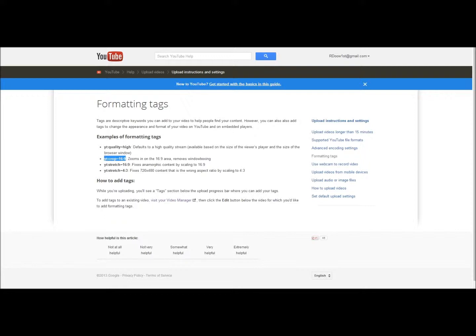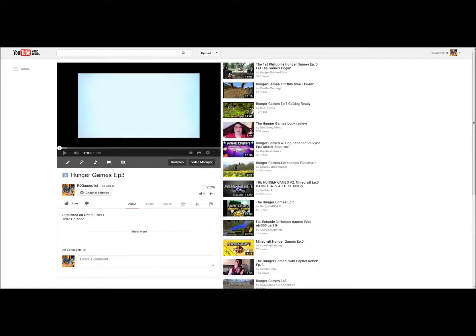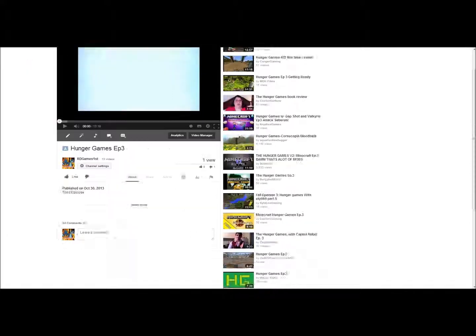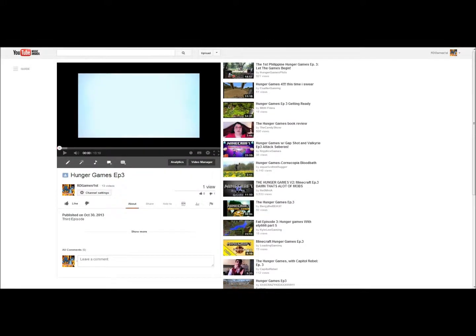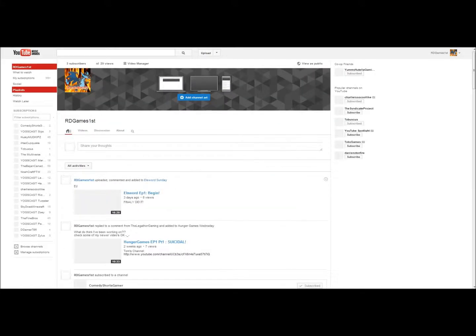You copy that, and wait a minute. Hey guys, I'm starting a new channel called RDTutorialsFest, but I'm logging into RDGamesFest just for tutorial purposes.